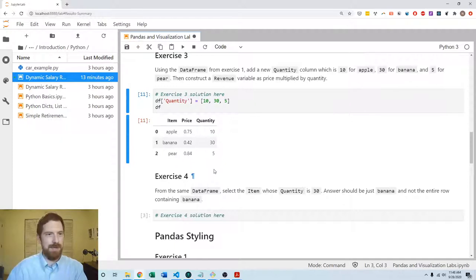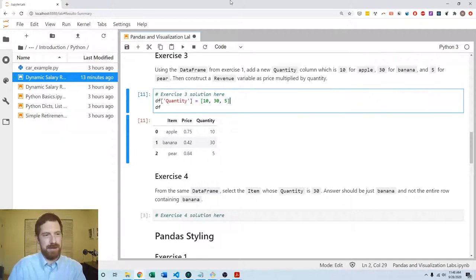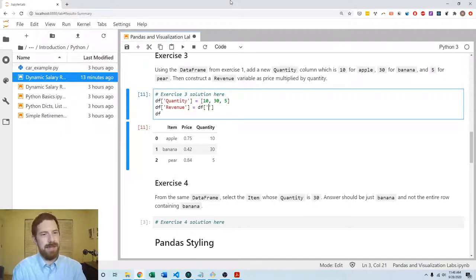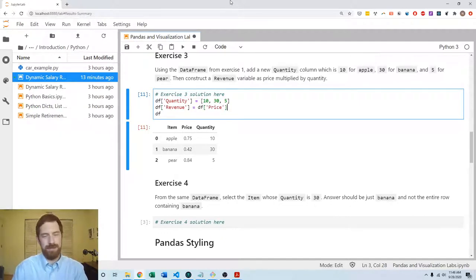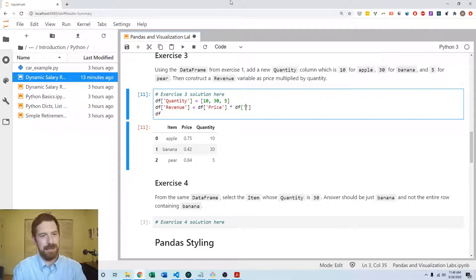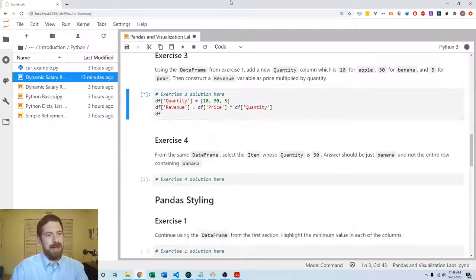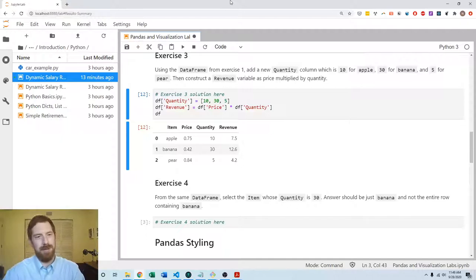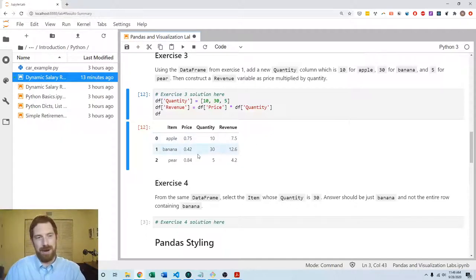Then we want to construct the revenue variable. Revenue is going to be equal to the DataFrame's price column times the DataFrame's quantity column. When we do that then we'll see that we get the revenue in there as well, as price times quantity.